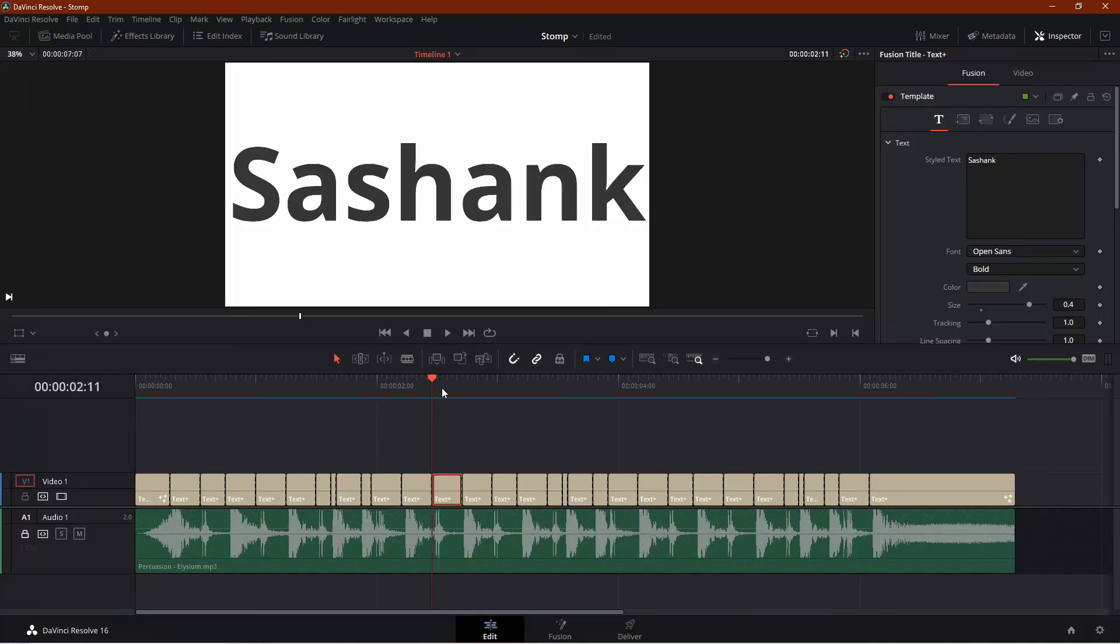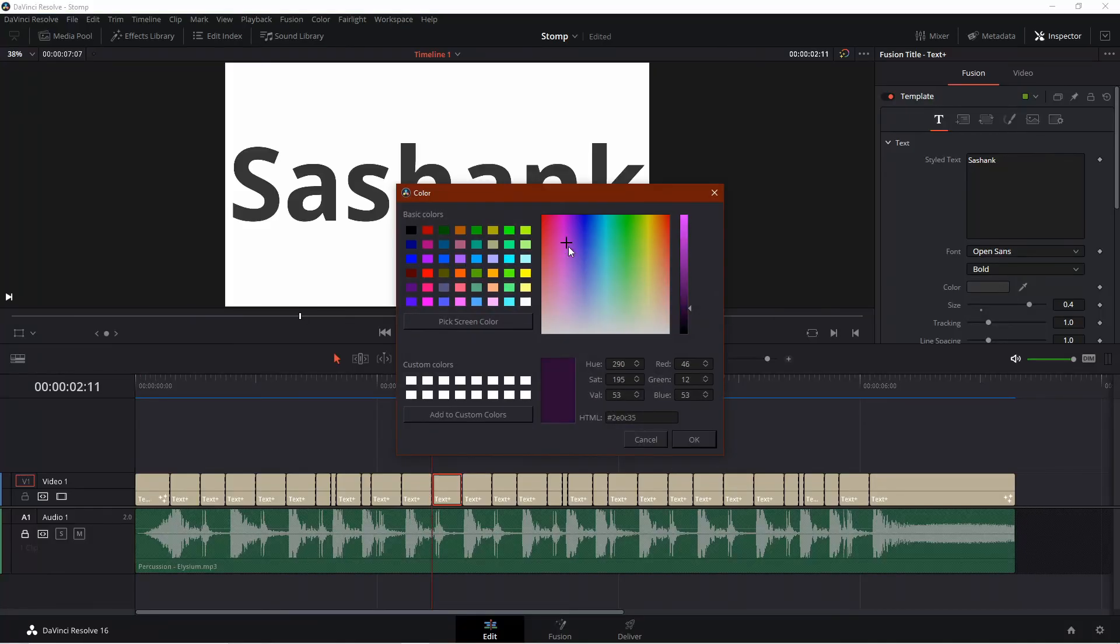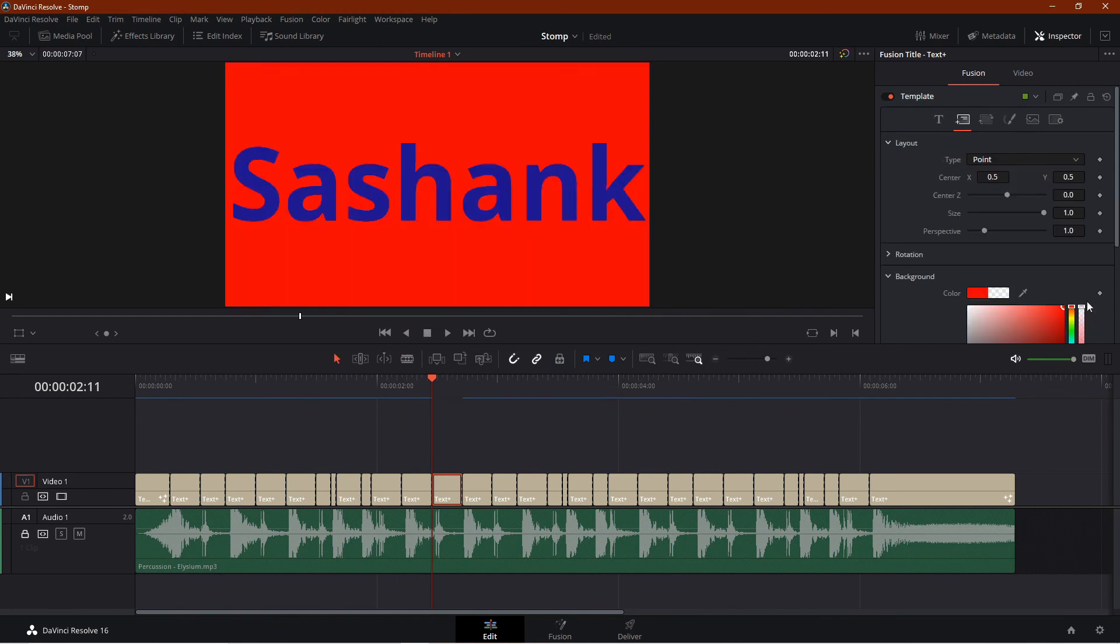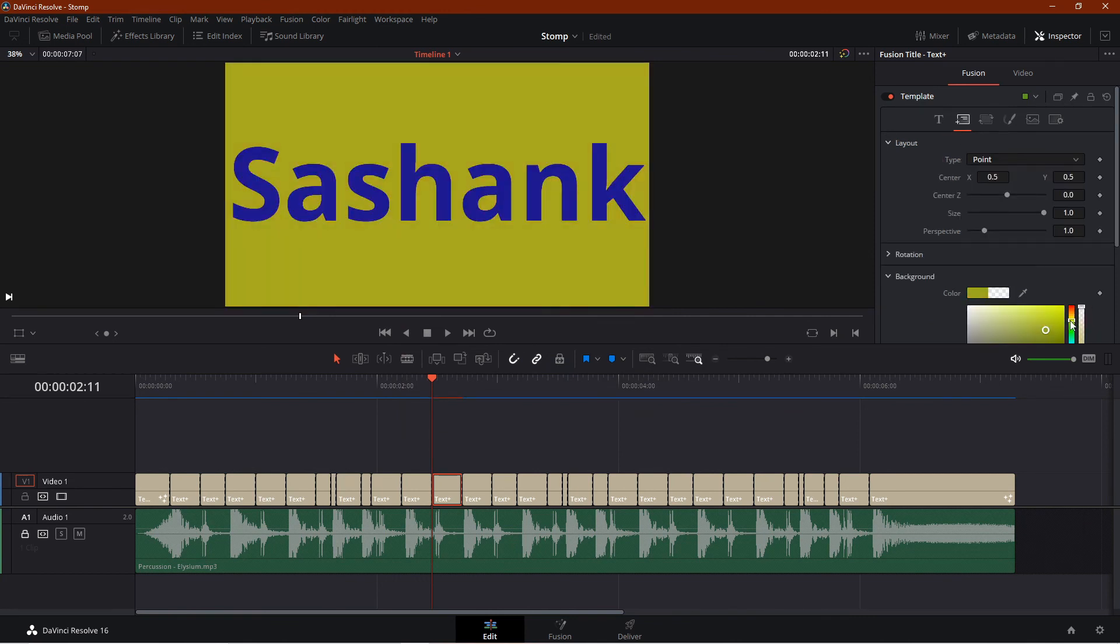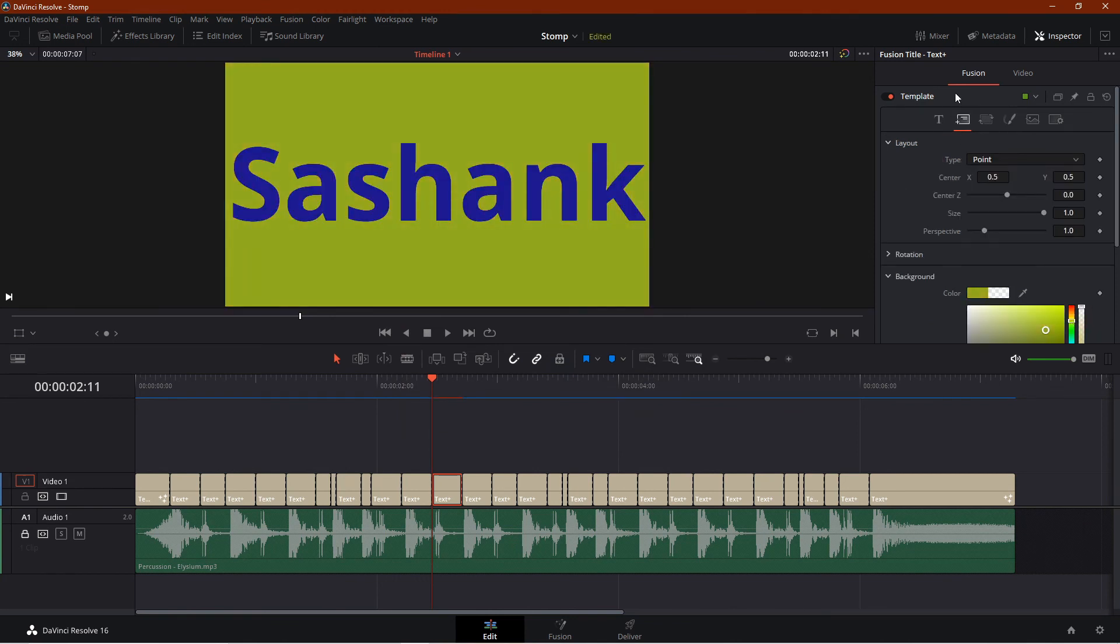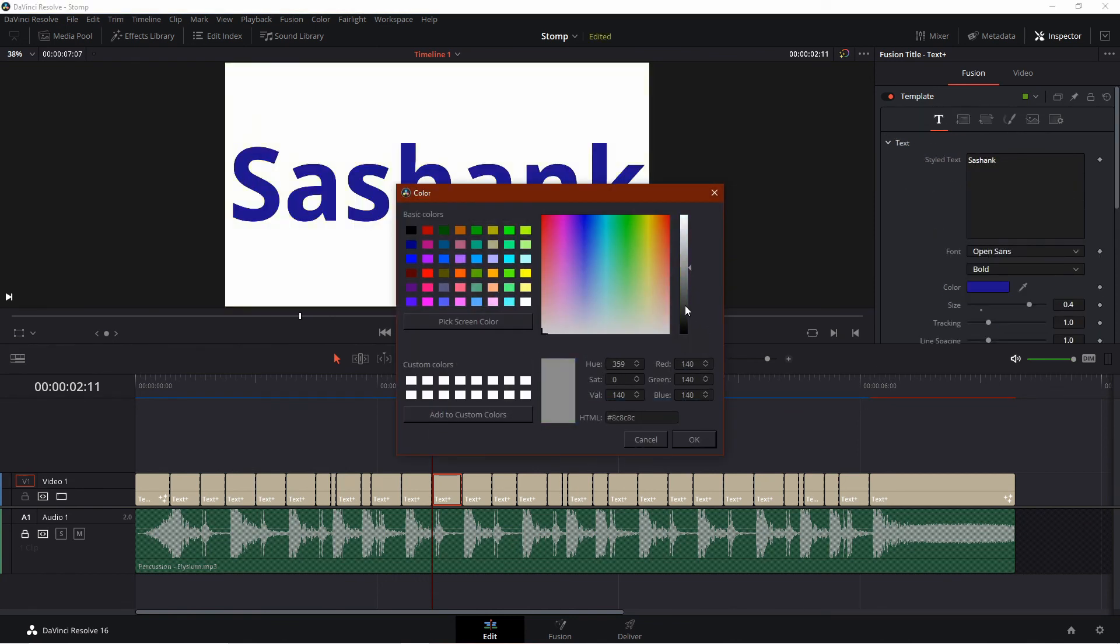You can customize more by changing the colors of text, colors of background, animate them, etc.